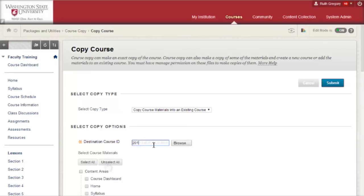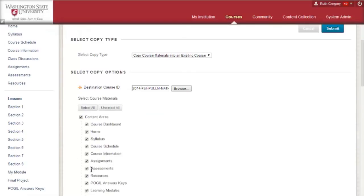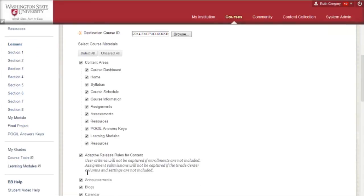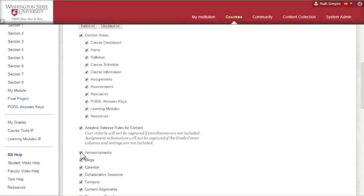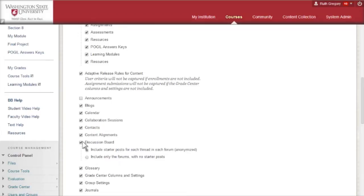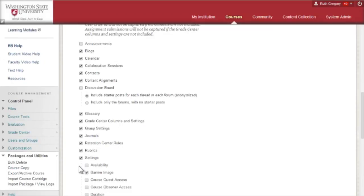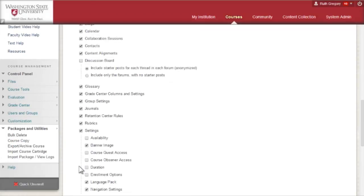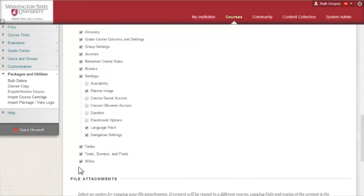Select all content areas you wish to have copied into your new course space. We recommend that you deselect Announcements, Discussion Board, Group Settings, Course Guest Access, and Course Observer Access so that this content does not carry into your new course space.